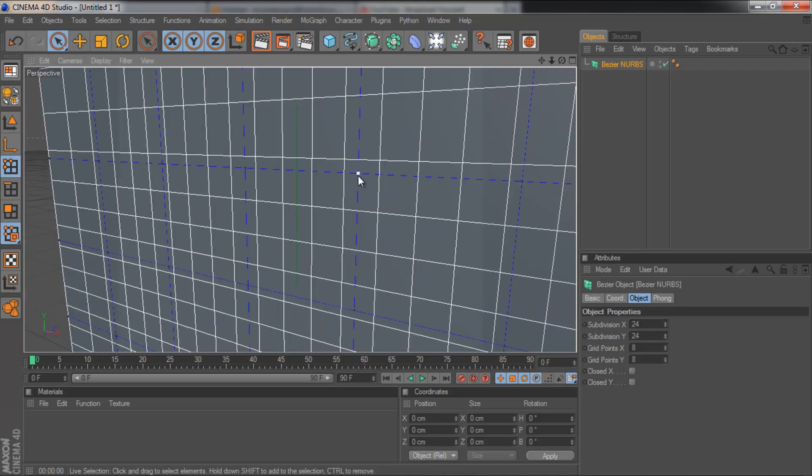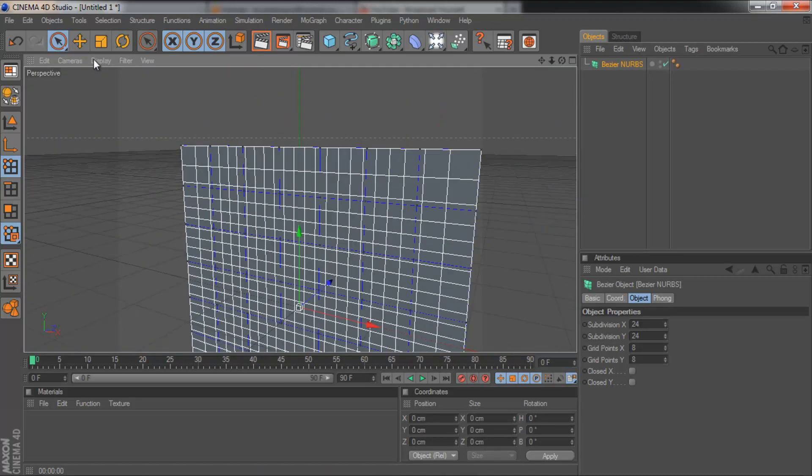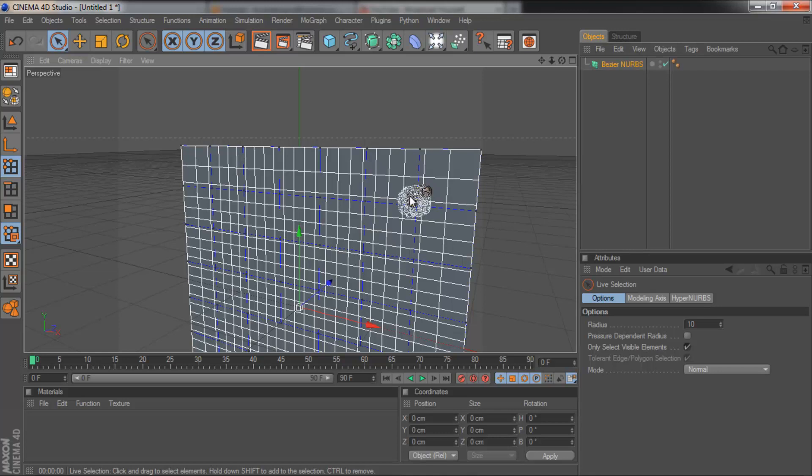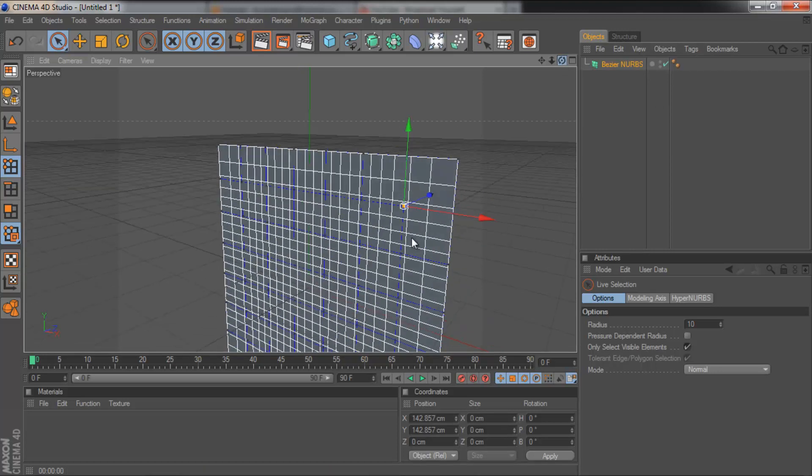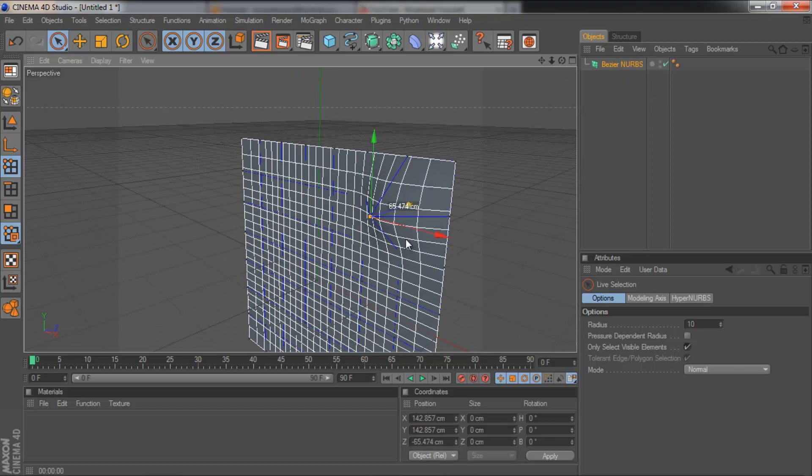Now wherever these blue lines meet, that's where a point is that you can extrude. So make sure you've got your arrow with a circle around it, your selection tool. You can hover over one of these points and then grab the arrow and extrude it like that. We could select several different points like these two.